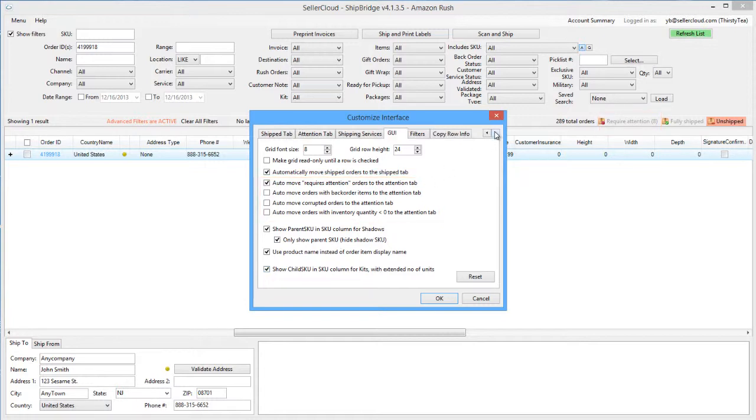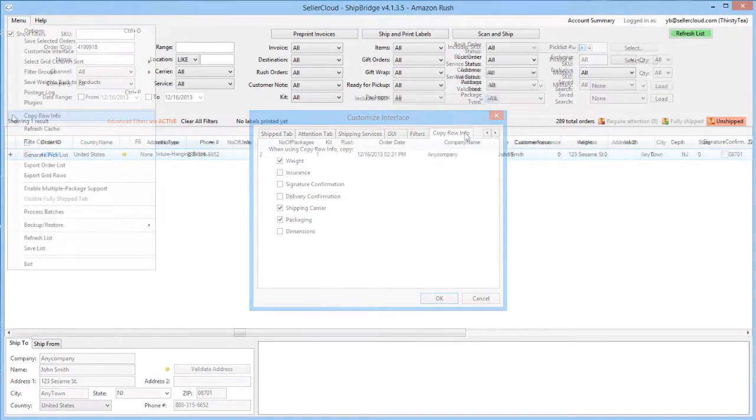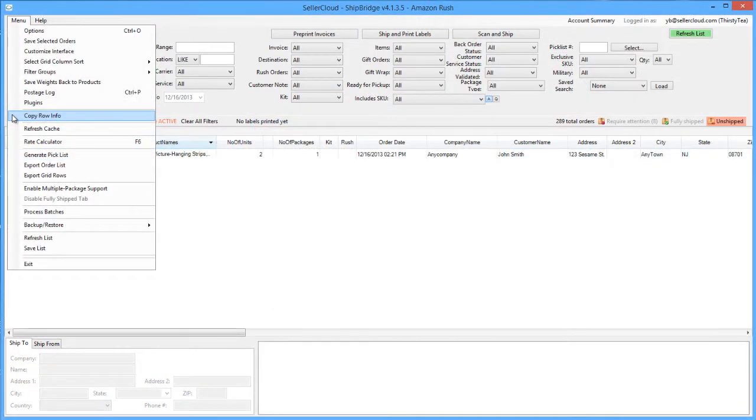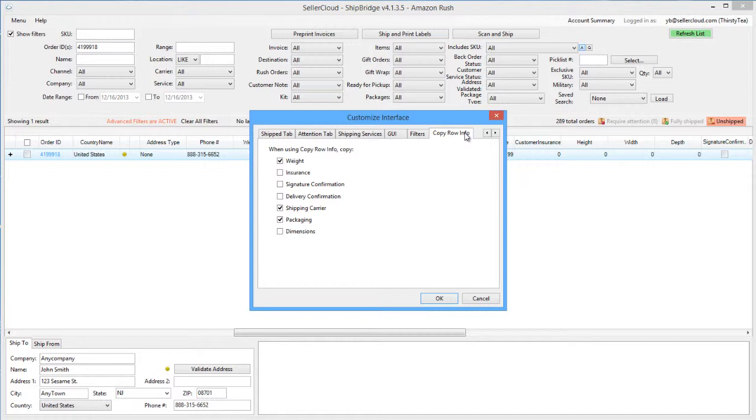The final tab on the Customize Interface window is the Copy Row Info tab. The Copy Row action from the menu allows you to copy information from one row of the grid to the next. Select which order details you want to copy when using the Copy Row Info action.